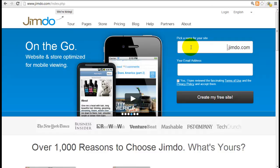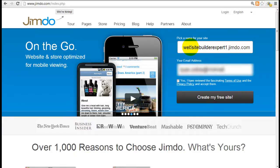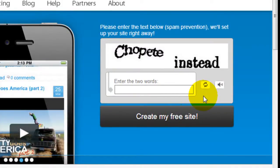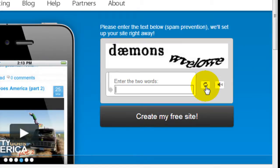The first thing you do is pick a name for your site. Note that this is just a subdomain — it will be yourname.jimdo.com. Don't worry about that since it's a free account just for testing and evaluating. Enter your email address, check the checkbox, and click 'Create my free site.' You'll need to insert the CAPTCHA text for spam prevention — if you can't read it, just click the button to get a new one.